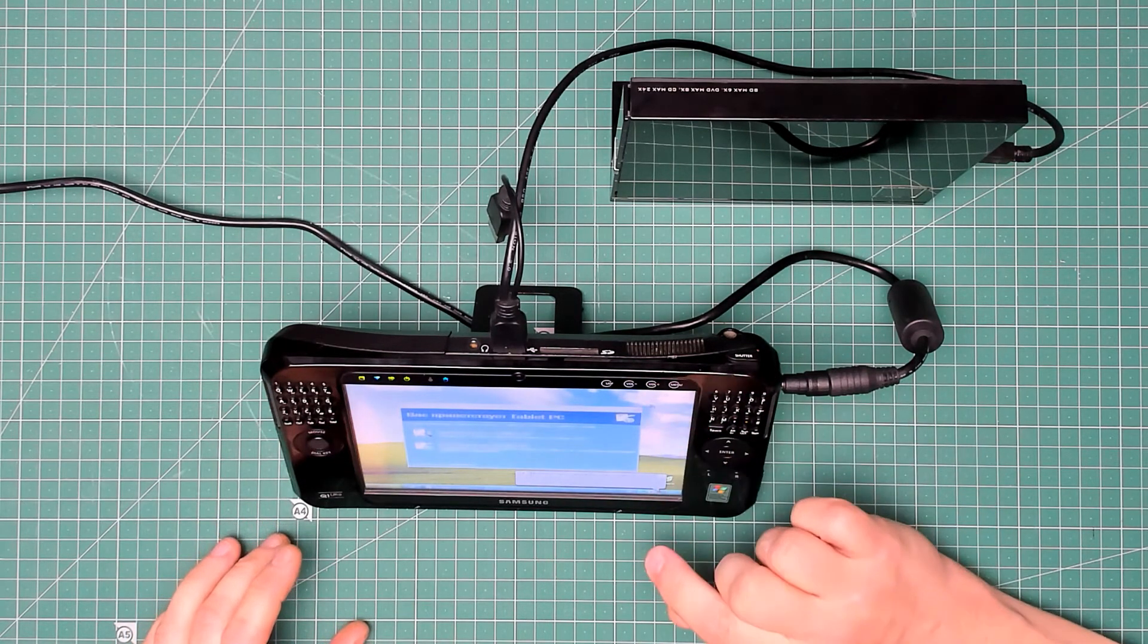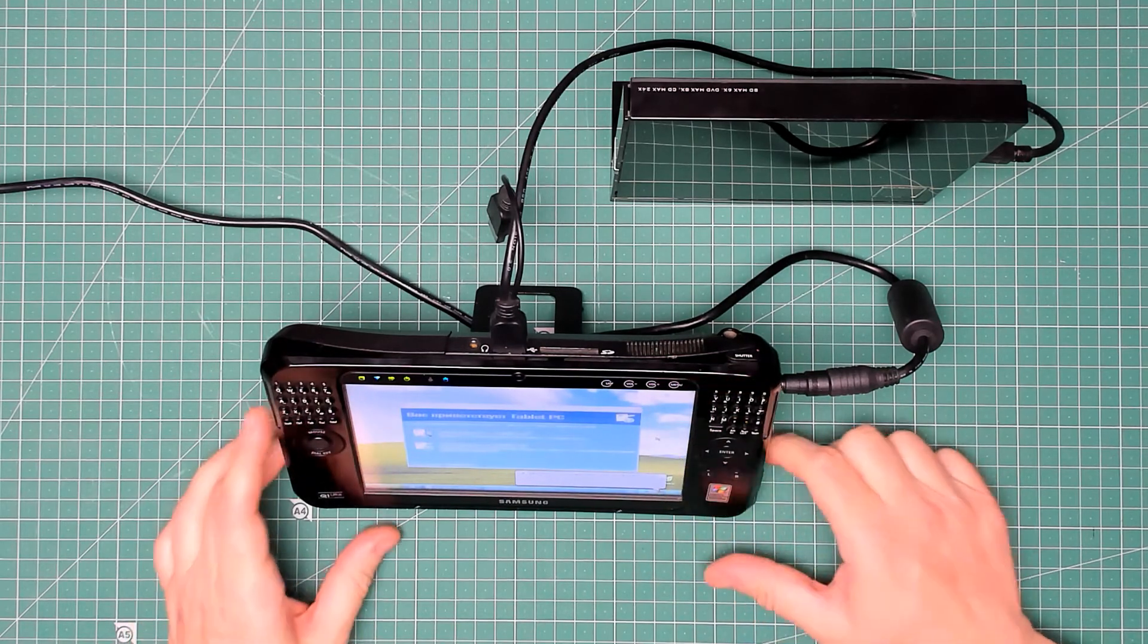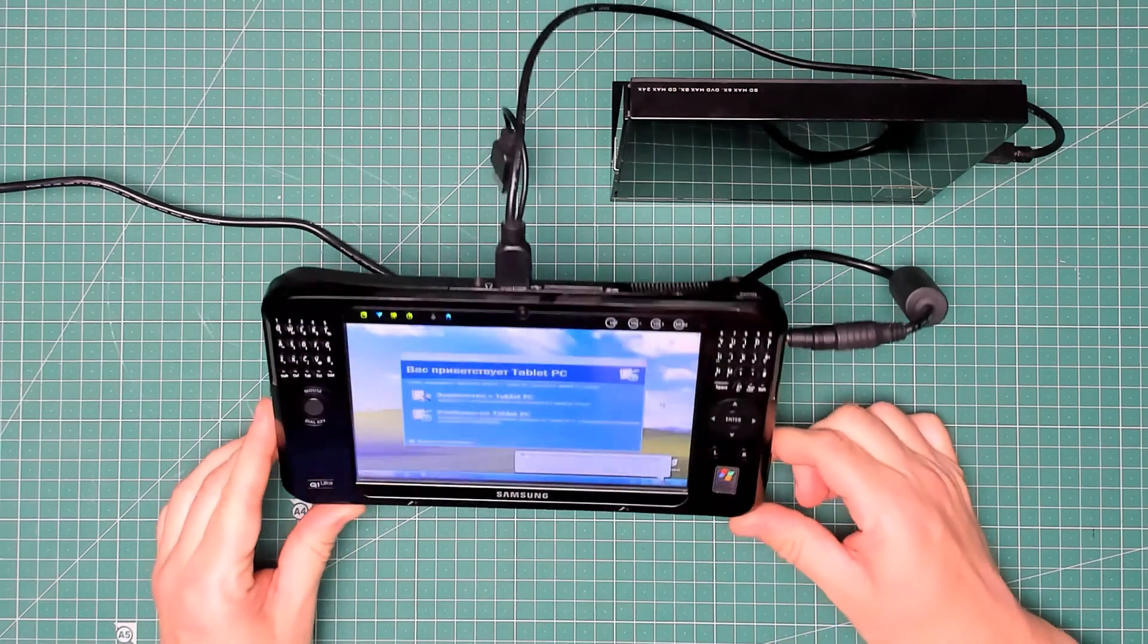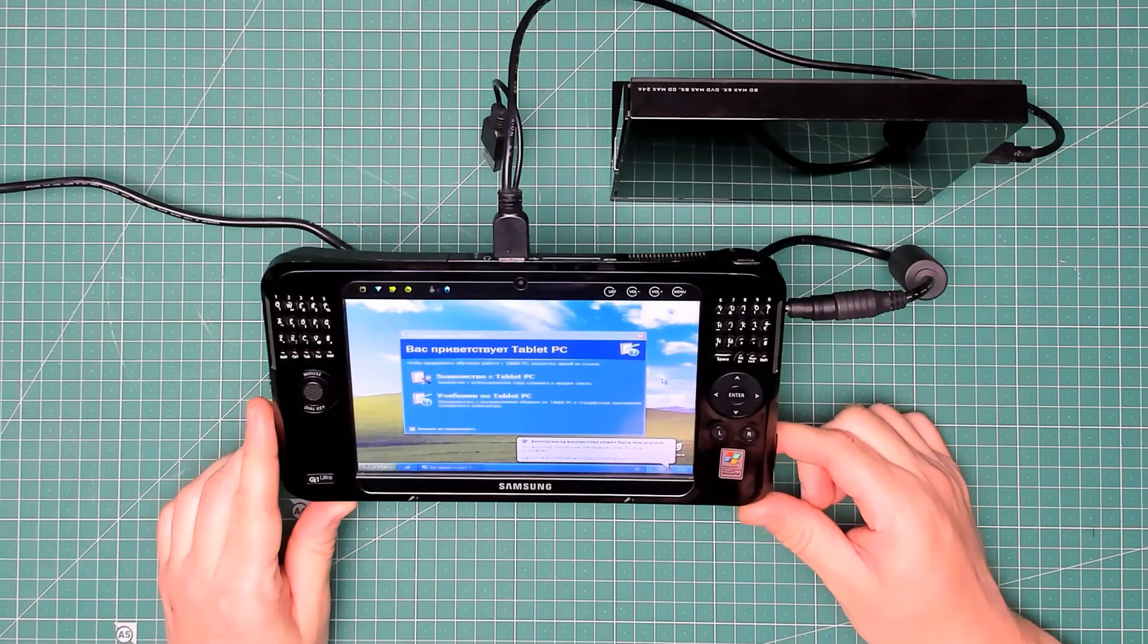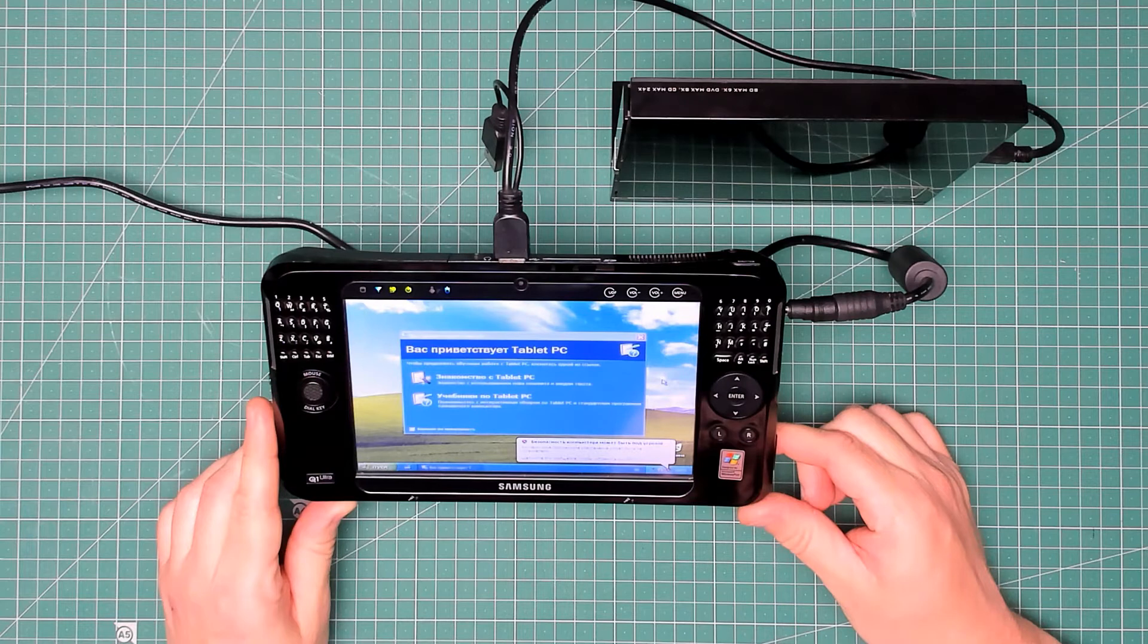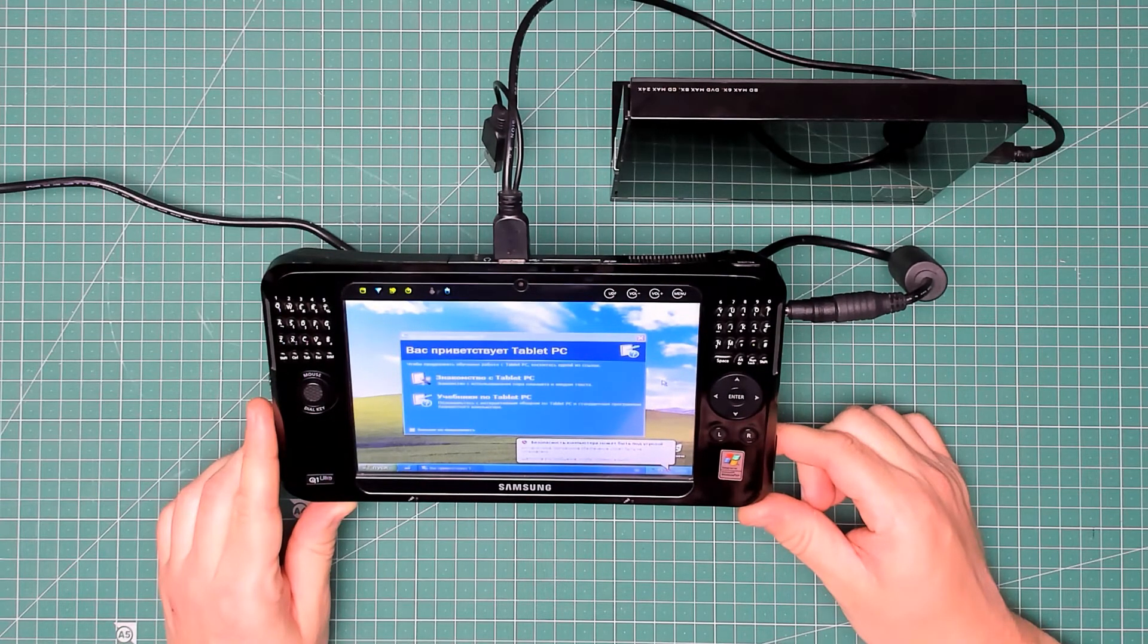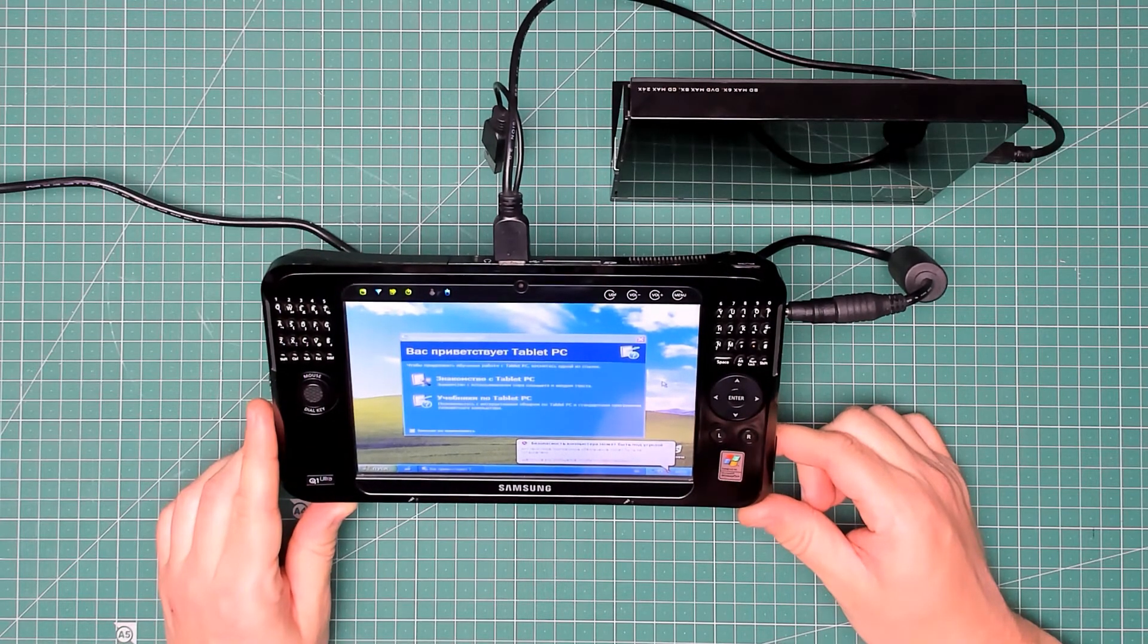Well the touchscreen's working but it's in Russian. You know I definitely chose United Kingdom English rather than American English during the setup, didn't I? So what on earth is going on?